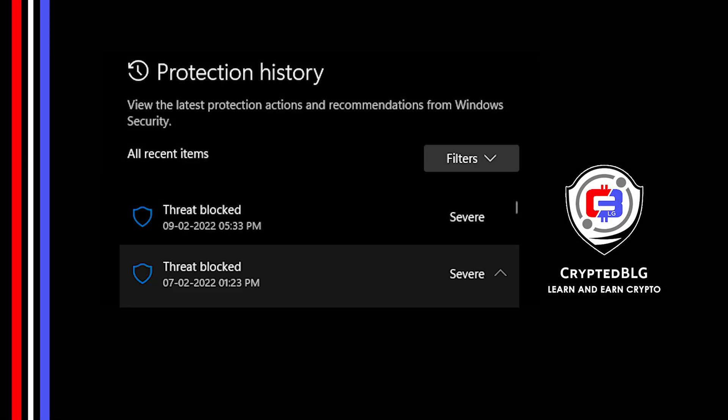Hey guys, welcome back to another video. A common problem many users are facing is Windows automatically removing or quarantining software.